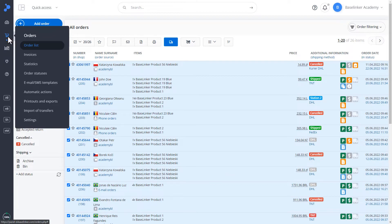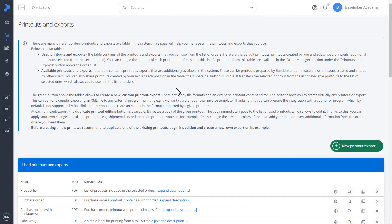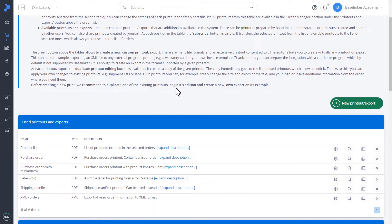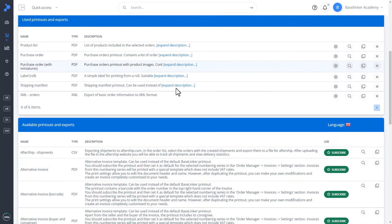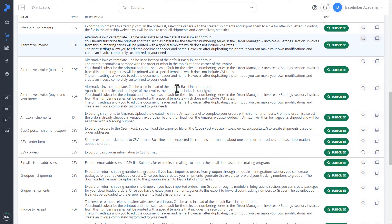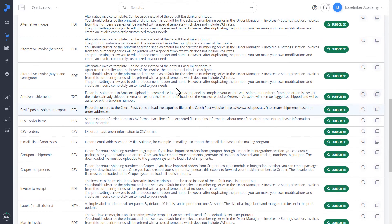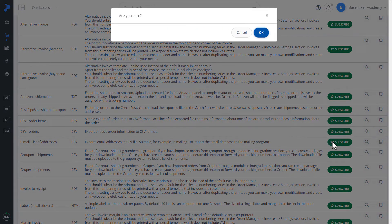A useful export at work will be subscribing to a printout related to our client's emails. In this case, let's take the list email addresses. Let's confirm.